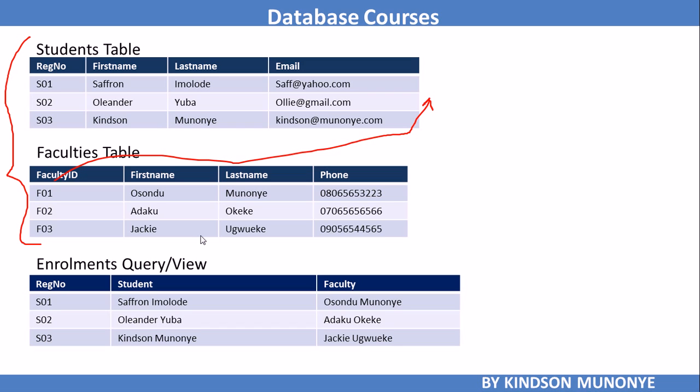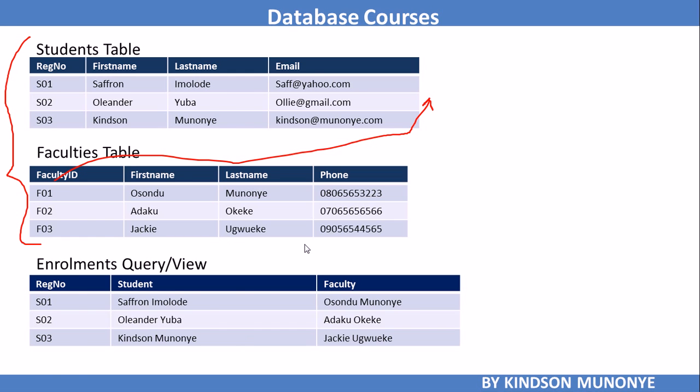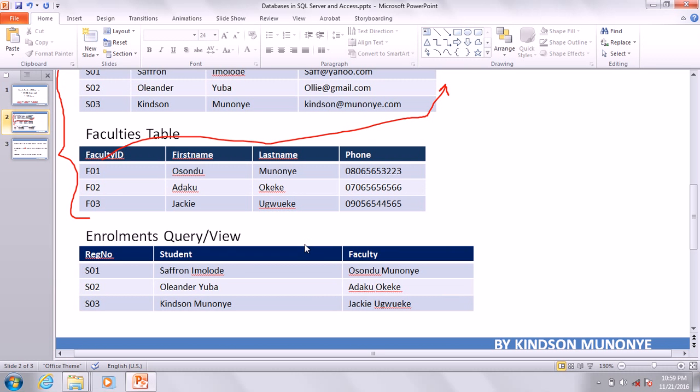What you are going to do: remember the steps we followed - create the tables, create the primary keys, create the foreign keys, create the relationship, and then build your query. In SQL Server we are going to build a View. A View is the same as a query created in Microsoft Access.